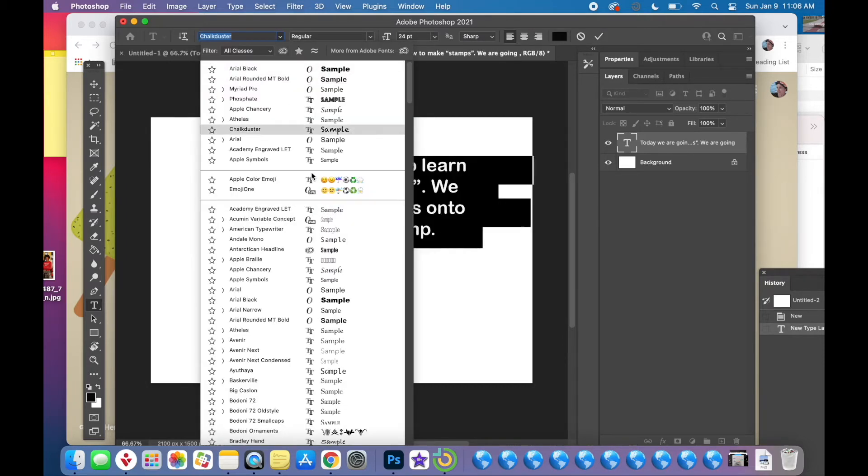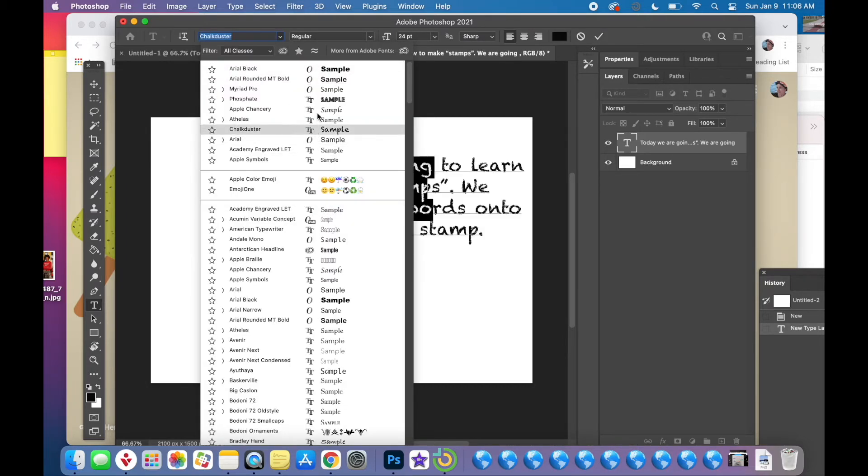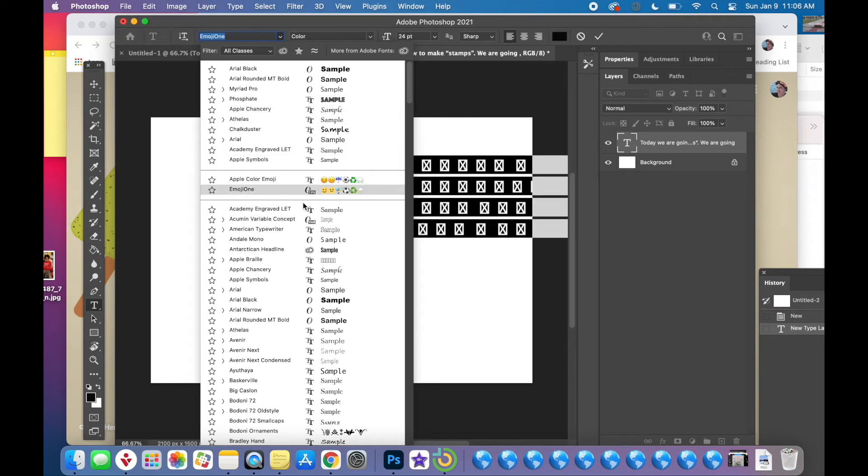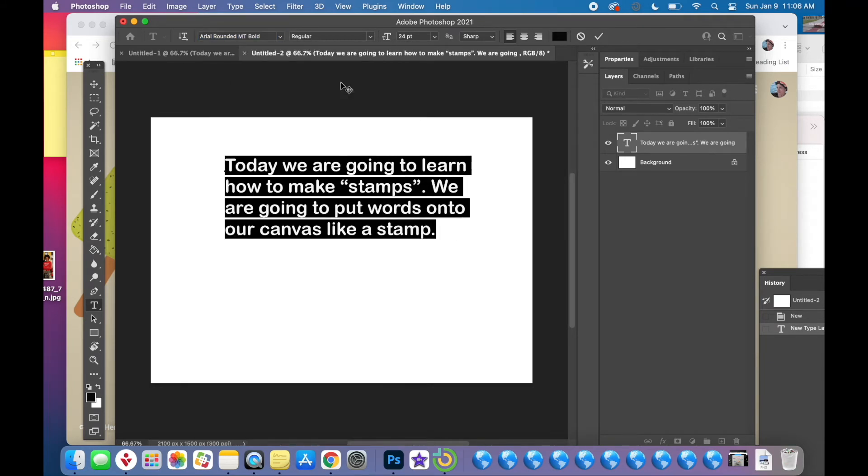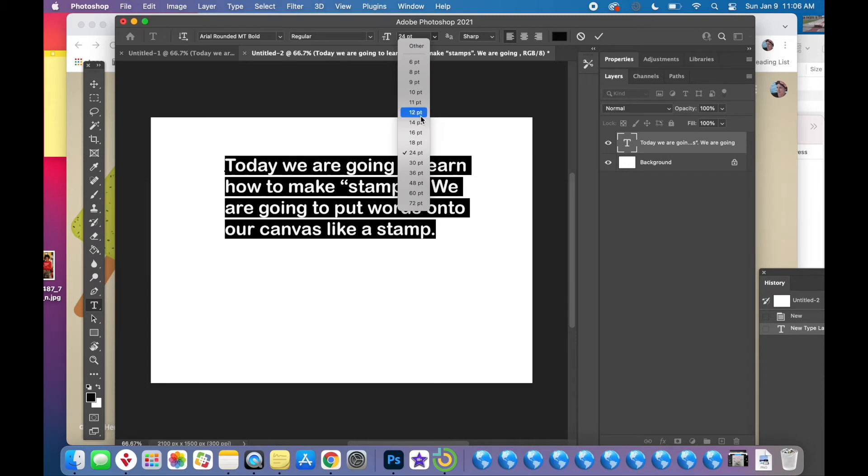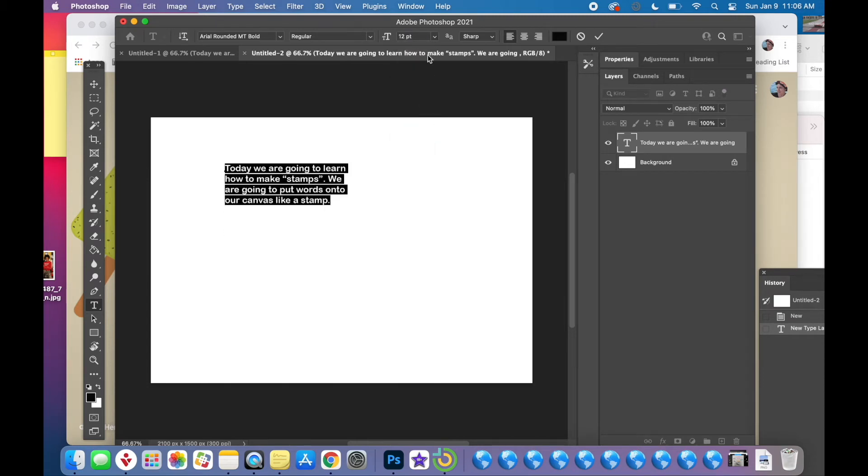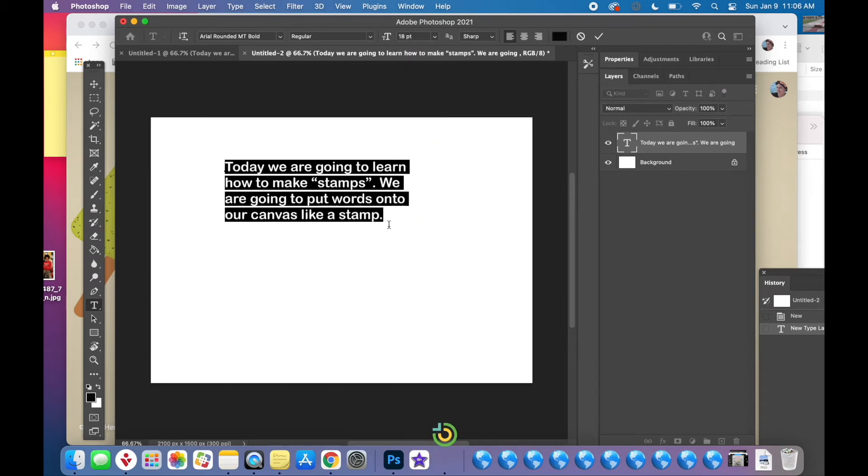And then if you highlight the words you can change the font, the size. The color is really insignificant right now and you'll see why later. So once you're happy with the font and the size, which I am,